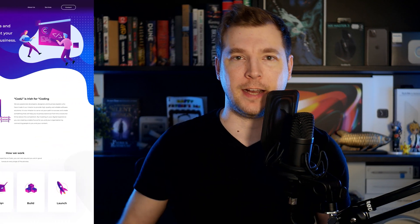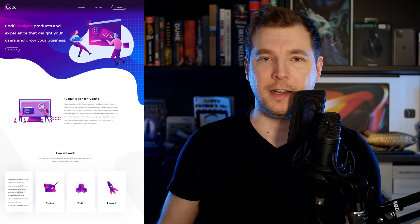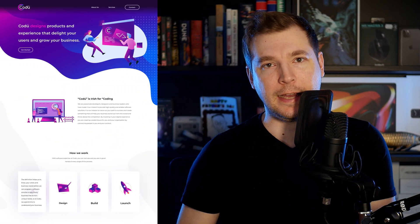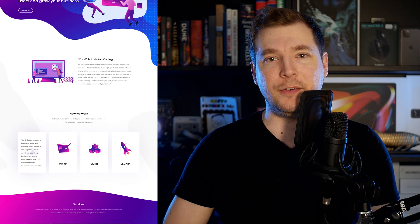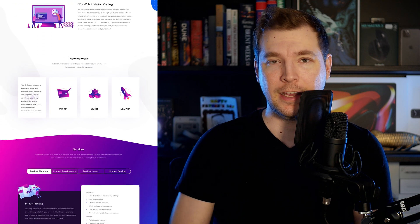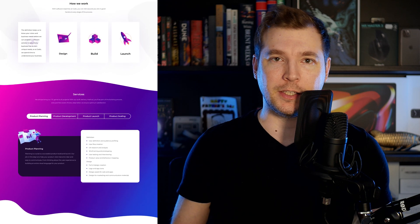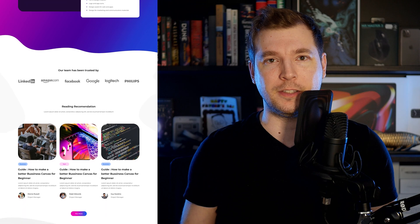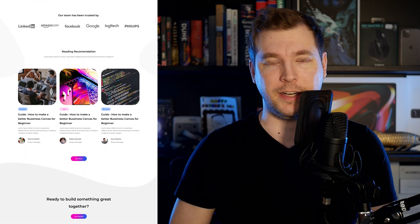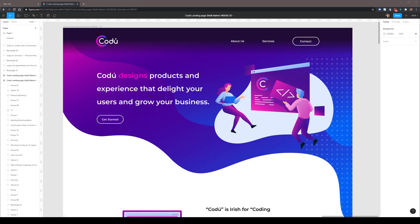In today's episode, we've got Niall's submission here. He's created a landing page for Codu, which is Irish for coding. We're going to see what we can do to make this look a little bit better based on its target audience and the goals it's trying to achieve.